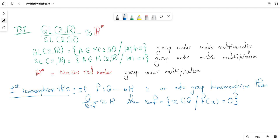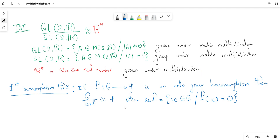What is the First Isomorphism Theorem for groups? If f from G to H is an onto group homomorphism, then G modulo kernel(f) is isomorphic to H, where the kernel of f is the collection of all elements from the domain G which get mapped to the identity in the codomain.